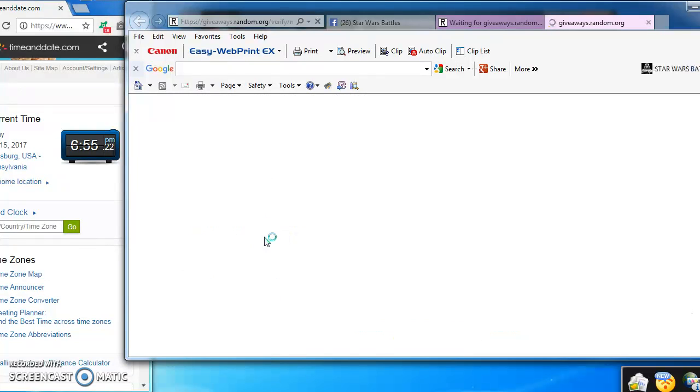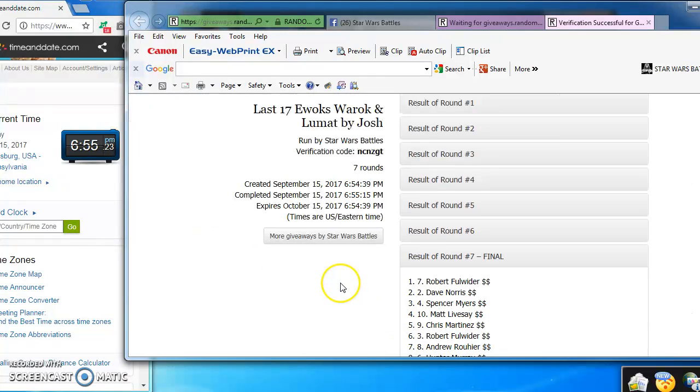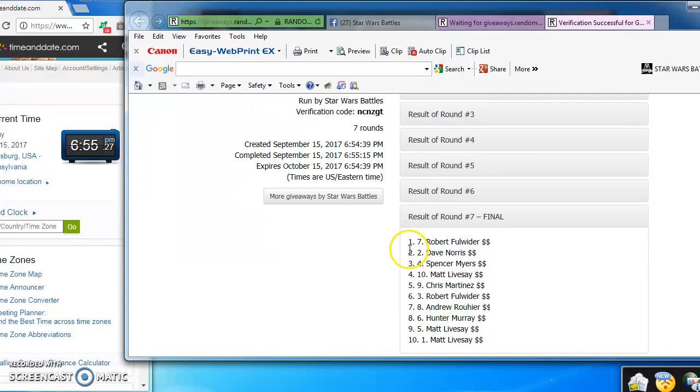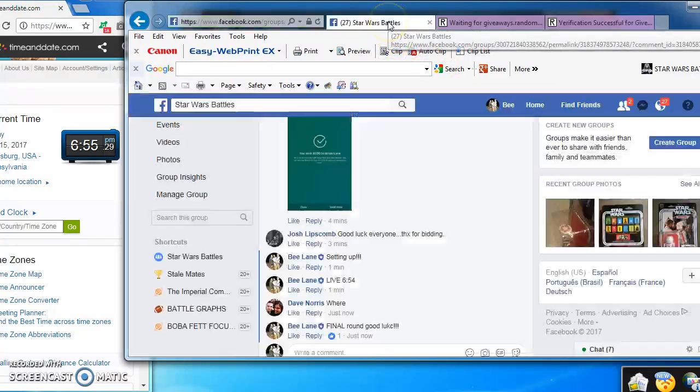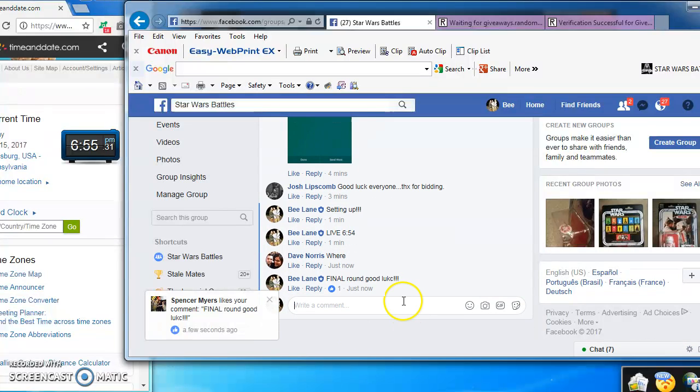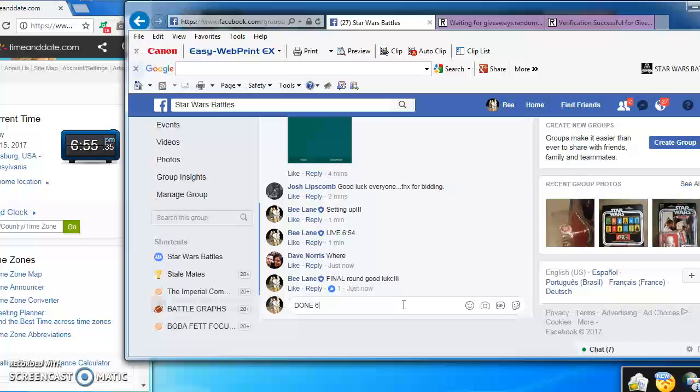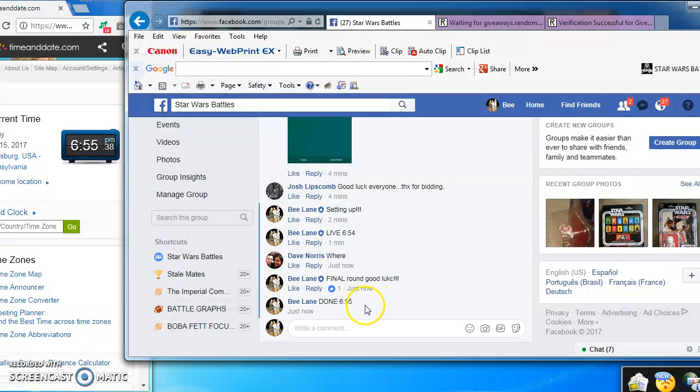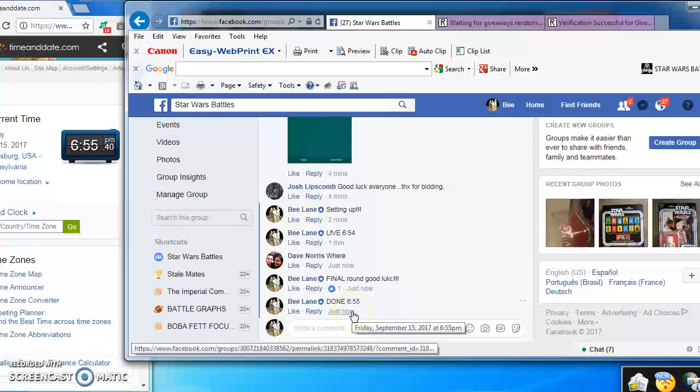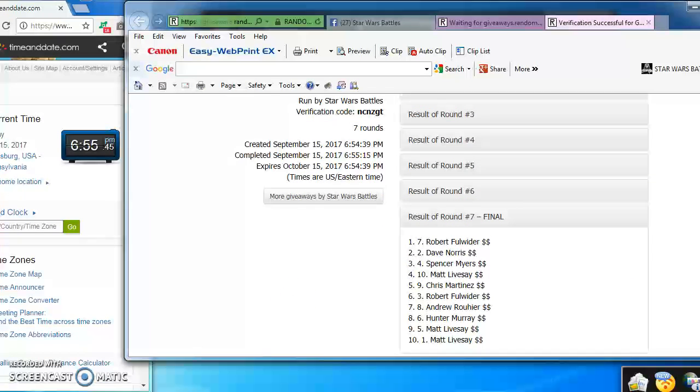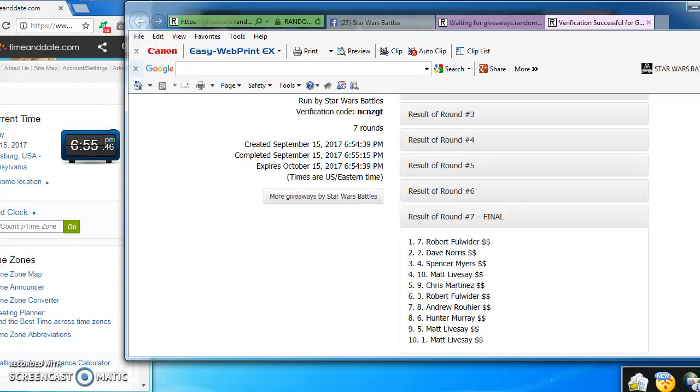Here's your verification code: N-C-N-Z-G-T. Again, there is the results. And we are done at 6:55 PM. There we got her. Again, here's your verification code and the winners. Congratulations guys. I'll be posting directly.